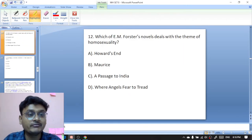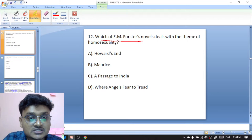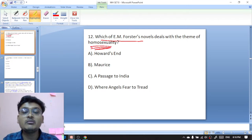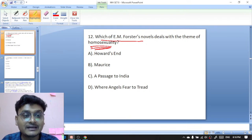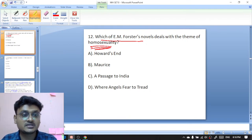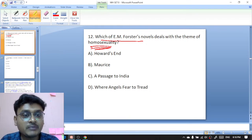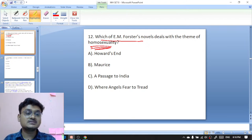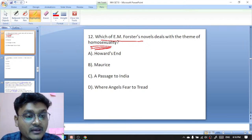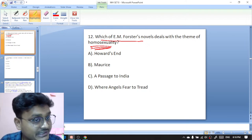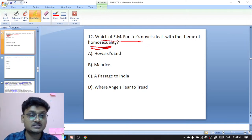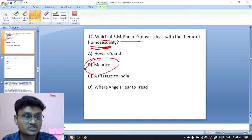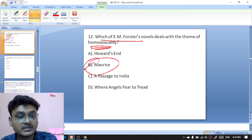Question twelve: which of E.M. Forster's novels deals with the theme of homosexuality? Options are Howards End, Maurice, A Passage to India, or Where Angels Fear to Tread. The right option is Maurice. In Maurice you will find the elements of homosexuality — B is the right option.